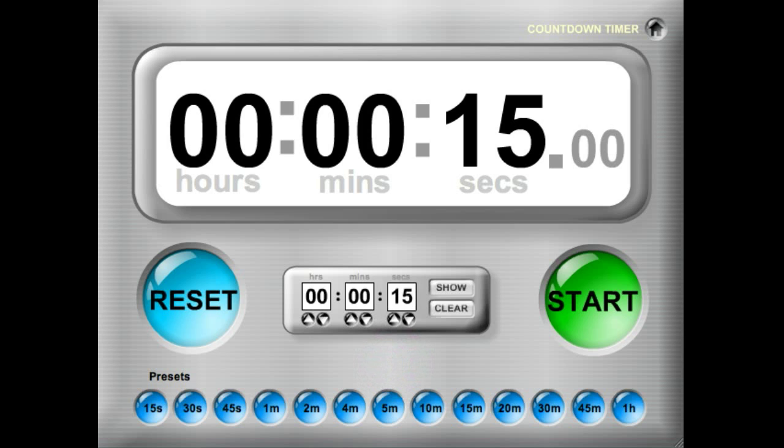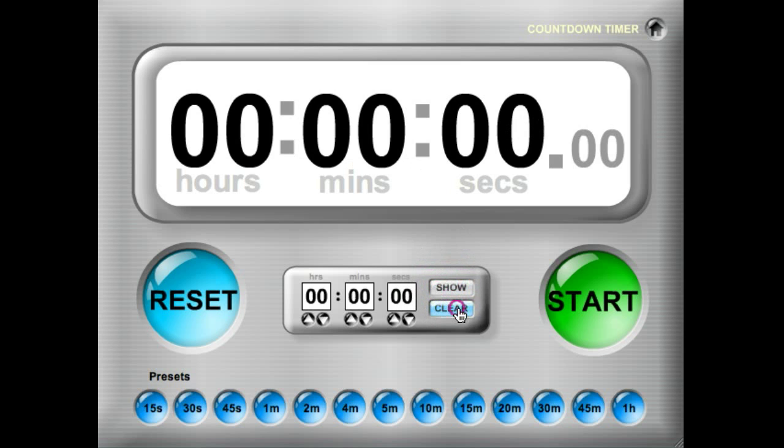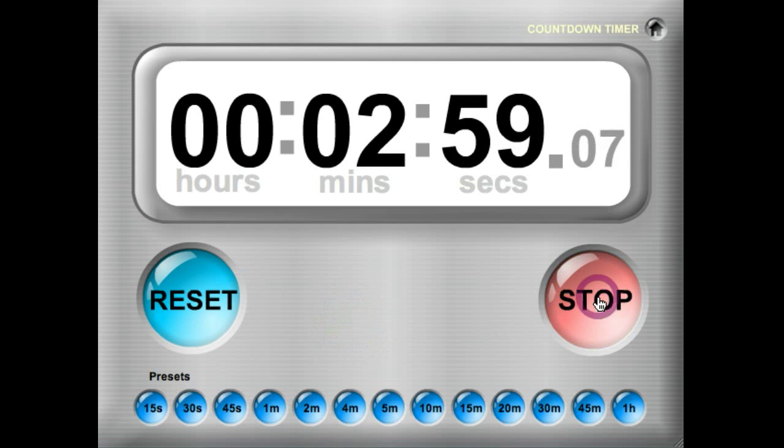You can also just type in however many minutes you'd like. You can show it up on the clock face, you can clear out the time, or you can use the up and down arrow keys to set whatever time you would like to use.